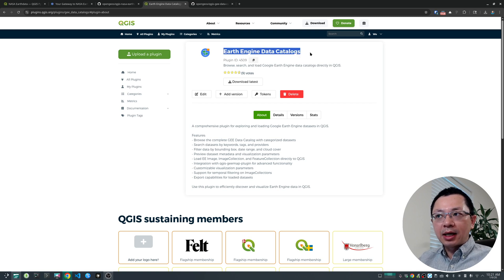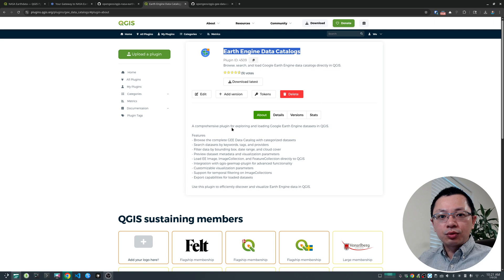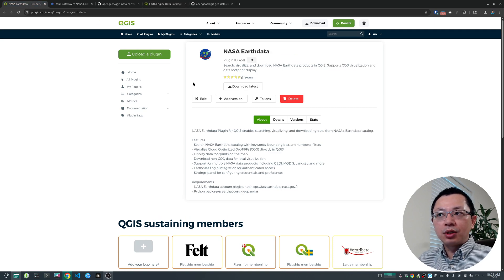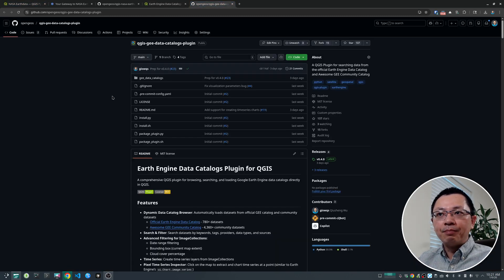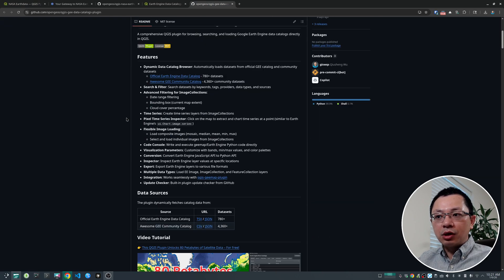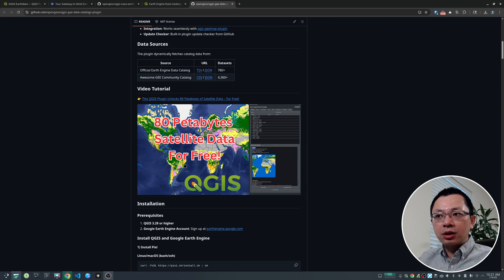If you want standardized data, use the Earth Engine data catalog plugin. If the data is not available through Google Earth Engine, then you might have to use the NASA Earth data catalog — the links are also in the video description below. There's also a video showing you step by step how to install it in QGIS to access the Google Earth Engine data.